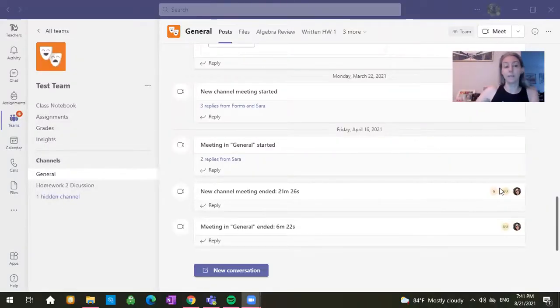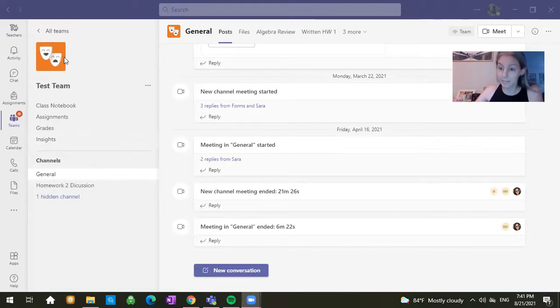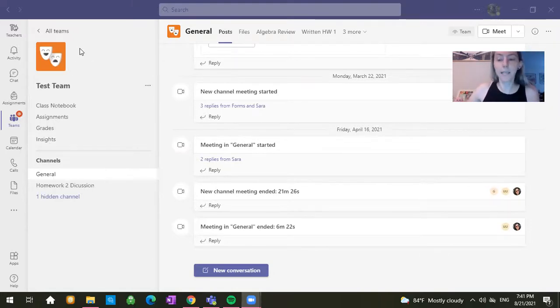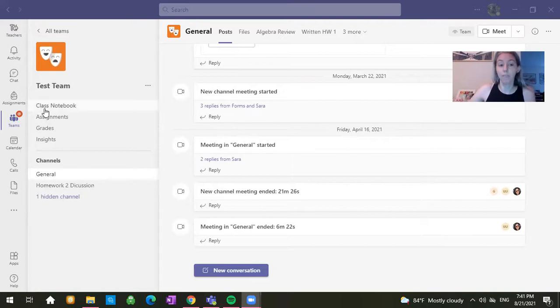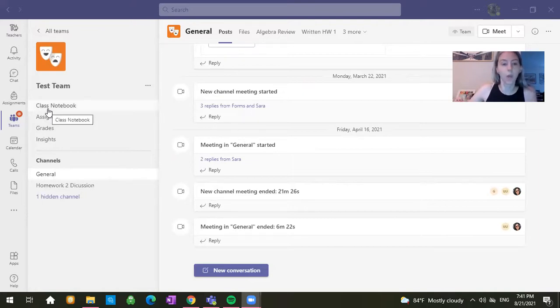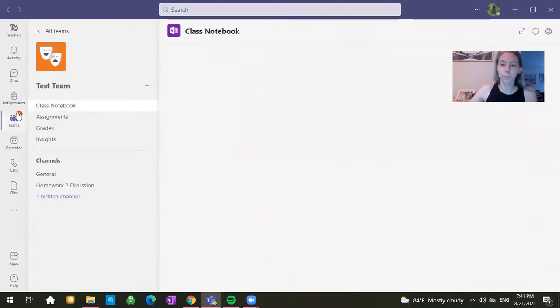So if you go into Teams you'll click on your class. Right now I'm in the test team and you'll see in that team that you have a tab that says Class Notebook. So we're going to click on the Class Notebook.